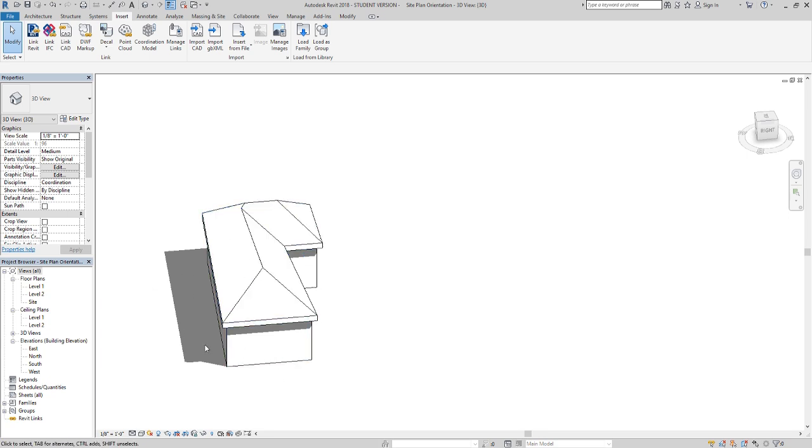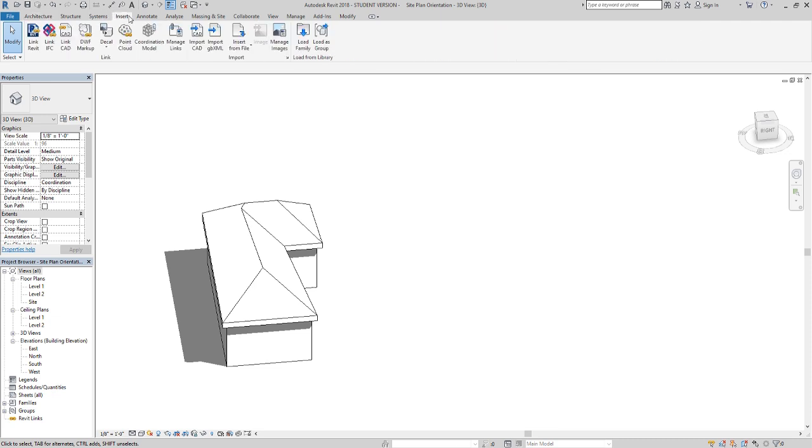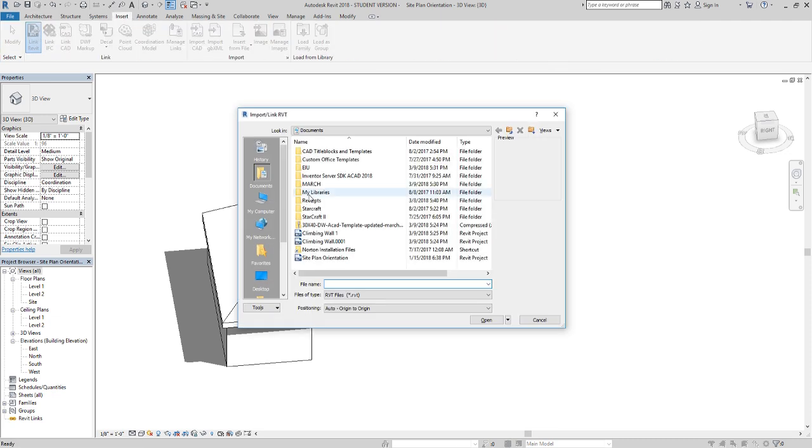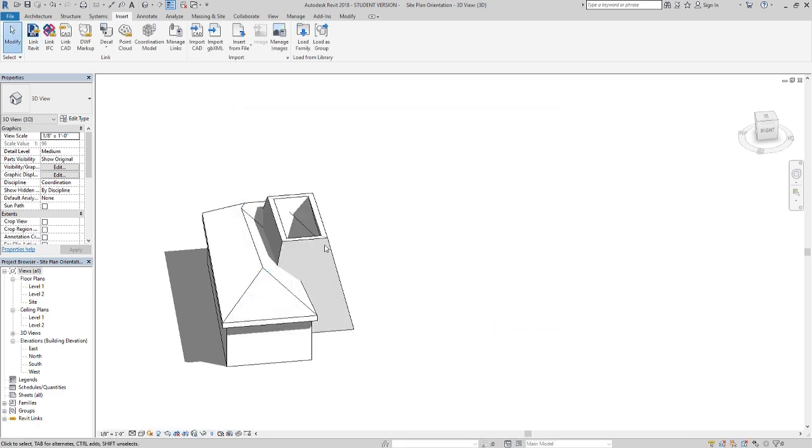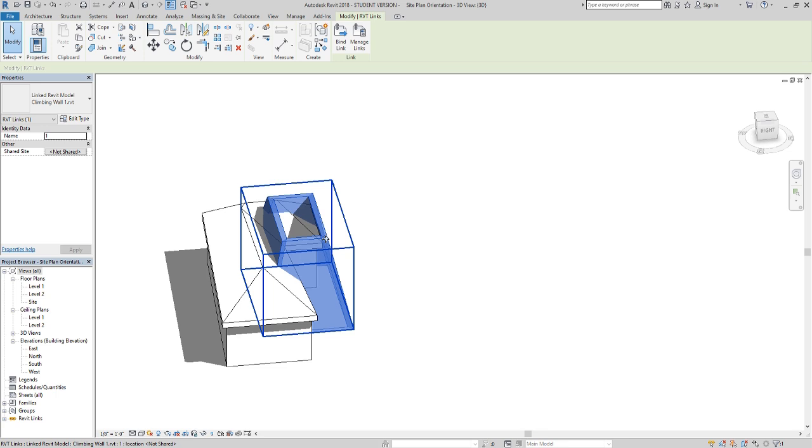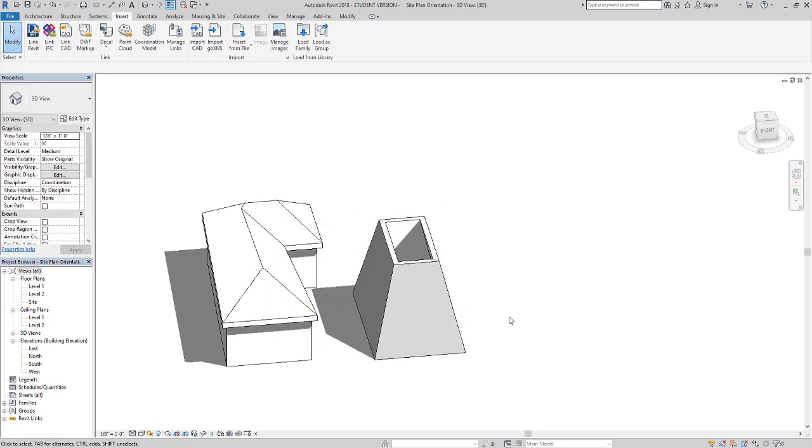I'm in the Insert tab right now. I'm going to Link Revit, and this is probably as far as most people get when bringing in a file. But it comes in as a block, and it's not actually completely grouped with our model yet.